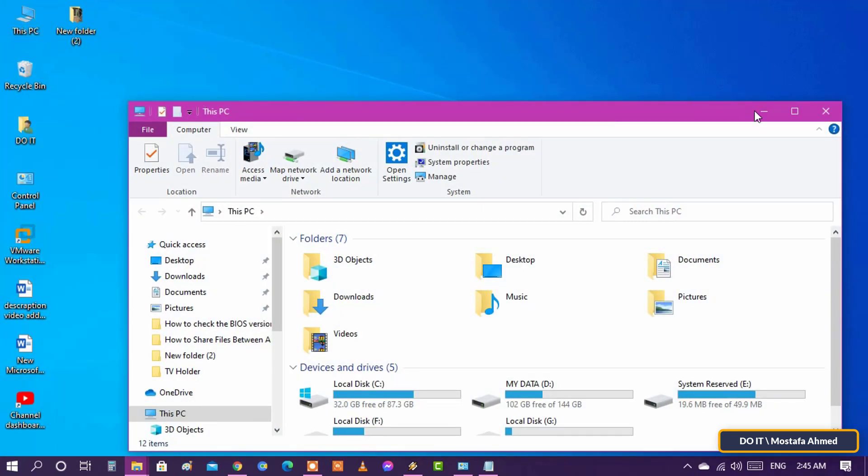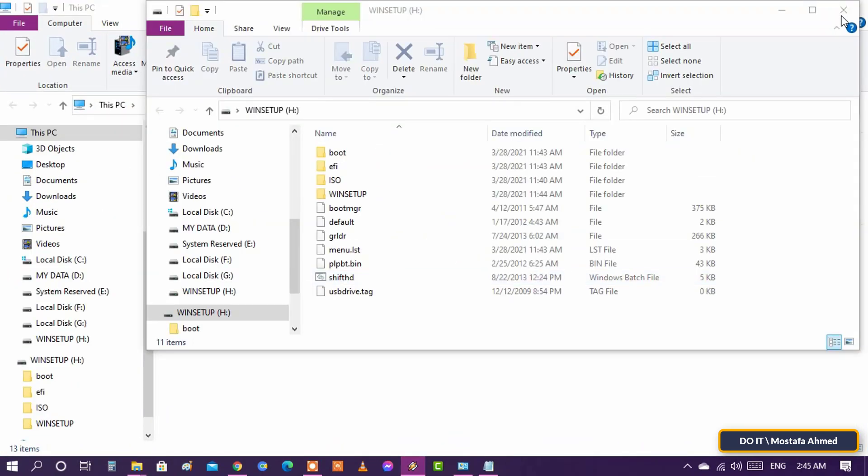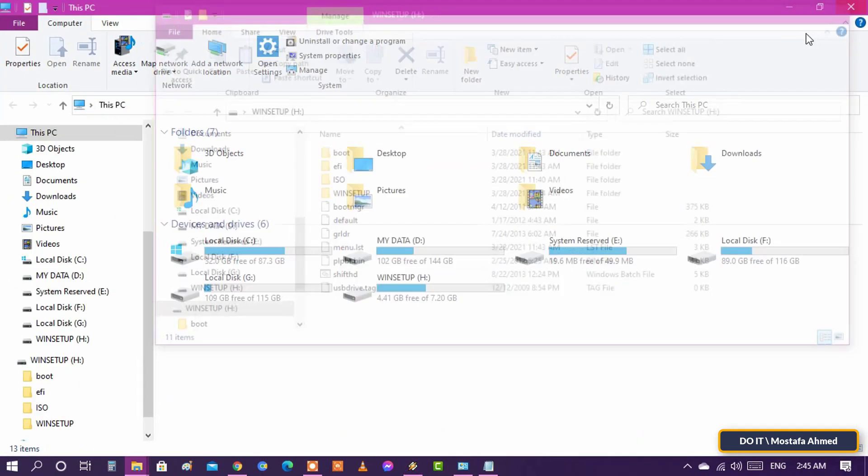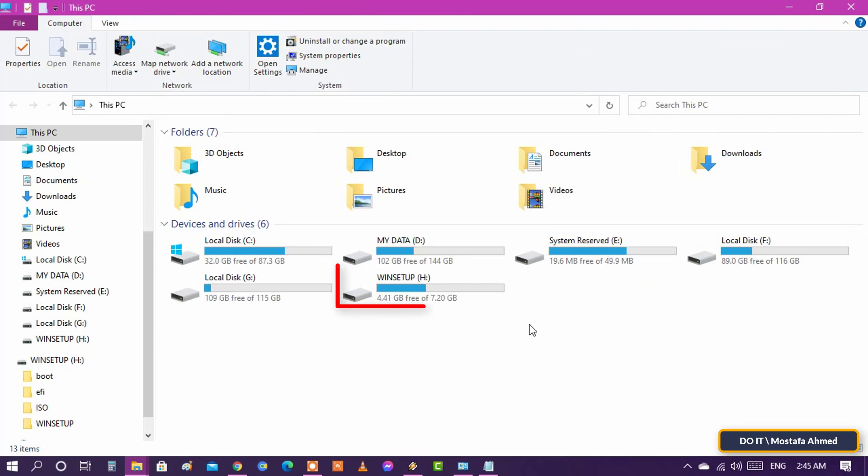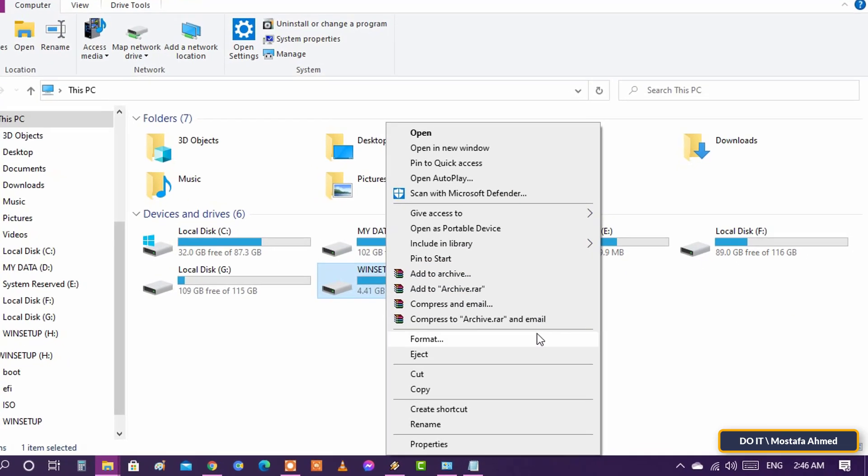Open my computer and plug the USB drive into any port on your computer. Right-click the USB drive and click Format.